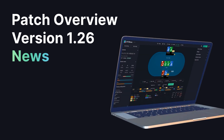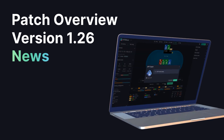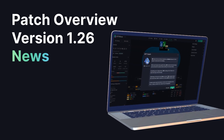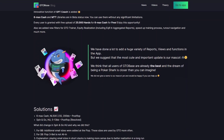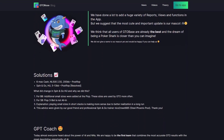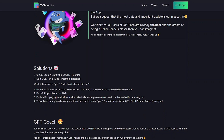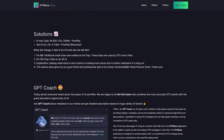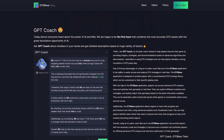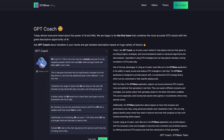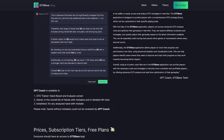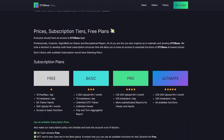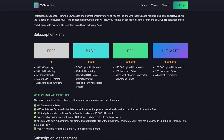Hello everyone, GTOBase here. Today we're going to talk about new version 1.26. Version 1.26 is a really significant update in the history of GTOBase. We introduced new solutions and recalculated some of the older ones. We implemented a new feature that corresponds with the modern trend, and also we reworked the subscription policy from scratch.